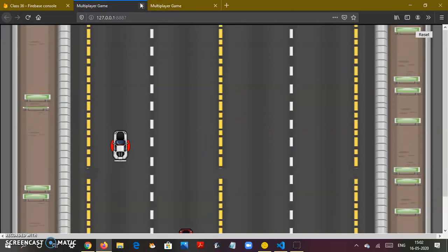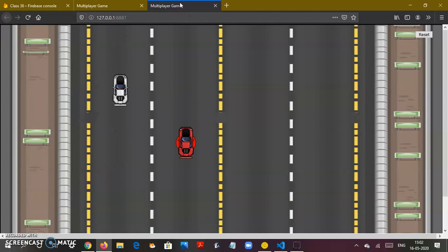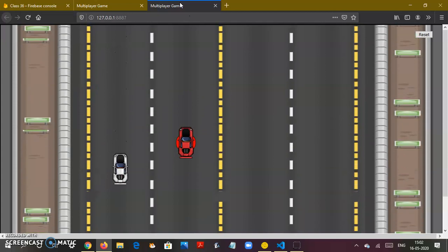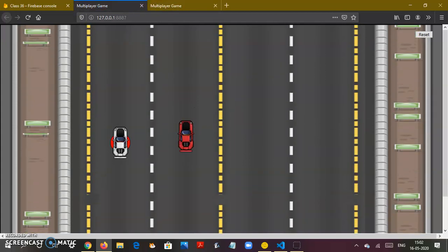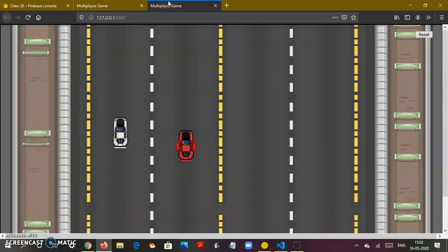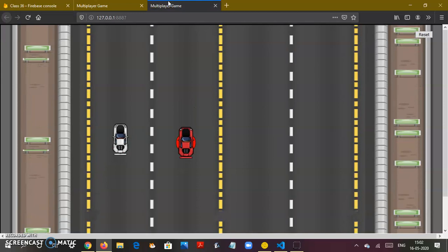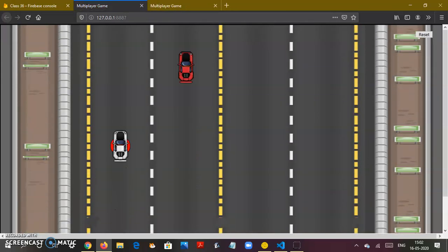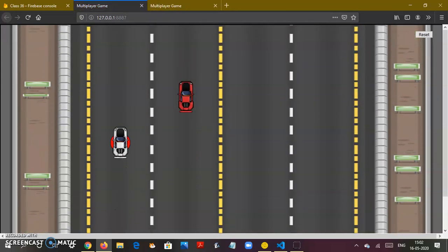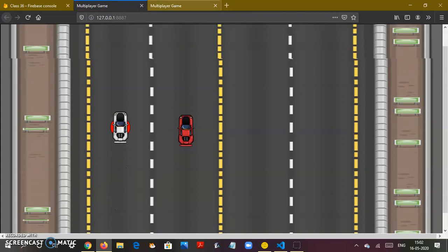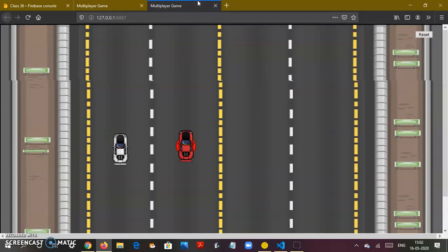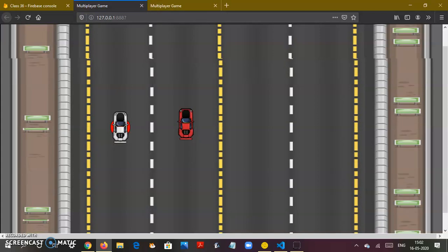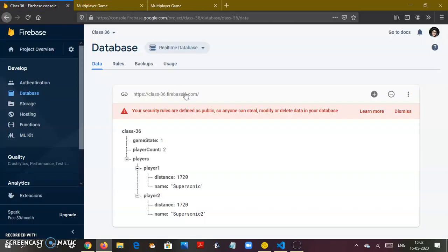How do you think both screens are getting that location? How are they being notified that the silver Corvette has moved? The way I'm making this is by the real-time database, the Firebase database.